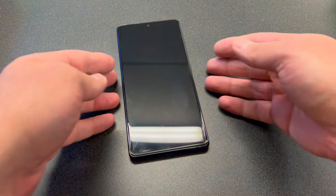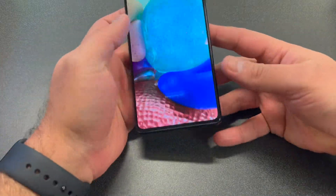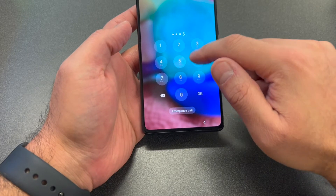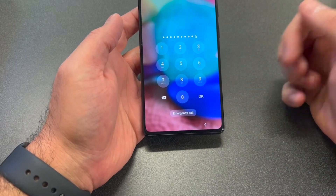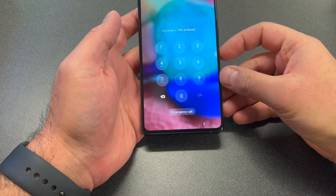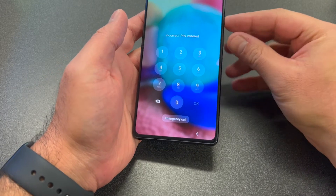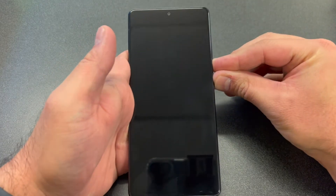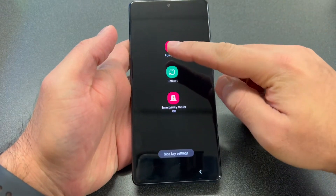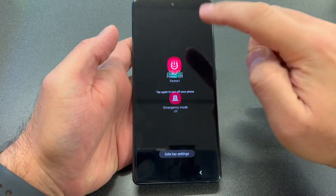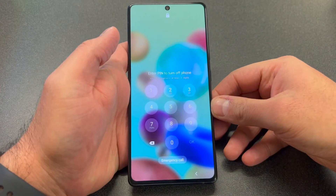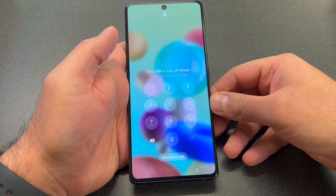So let's say you have a password on the device — as you can see right here — and you don't know the password or you forgot the passcode. If you try to restart the device by pressing the volume down key and the power key at the same time, it's going to ask you for the passcode in order to restart or power off the device.